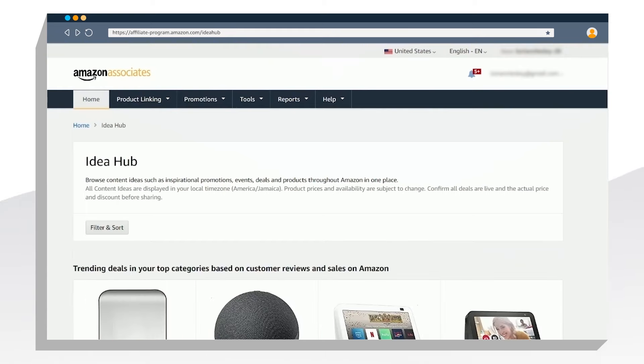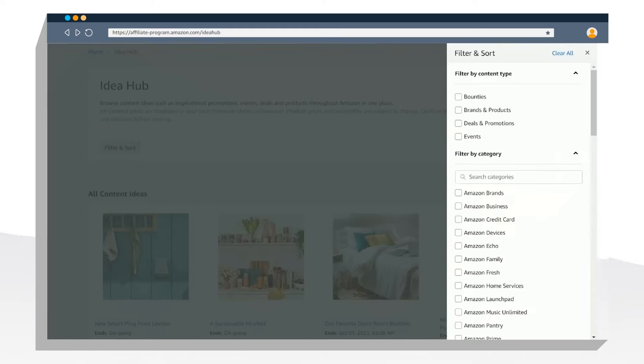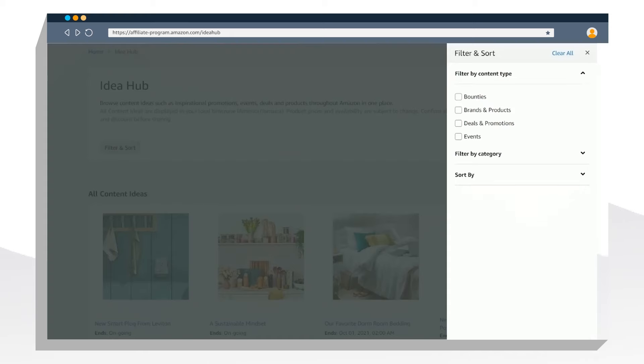It's a lot, so I like to filter and sort to narrow it down. You can filter by content type and category and sort by duration of the content idea.